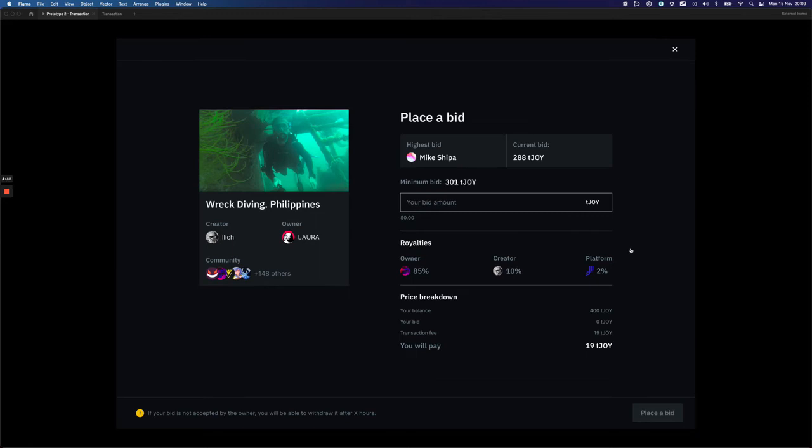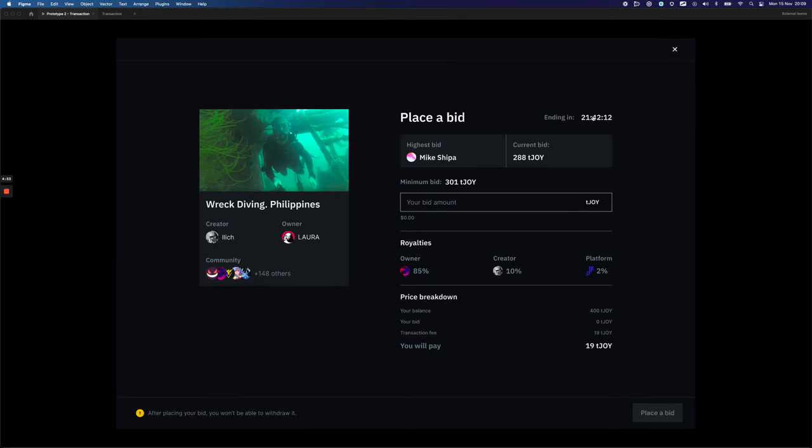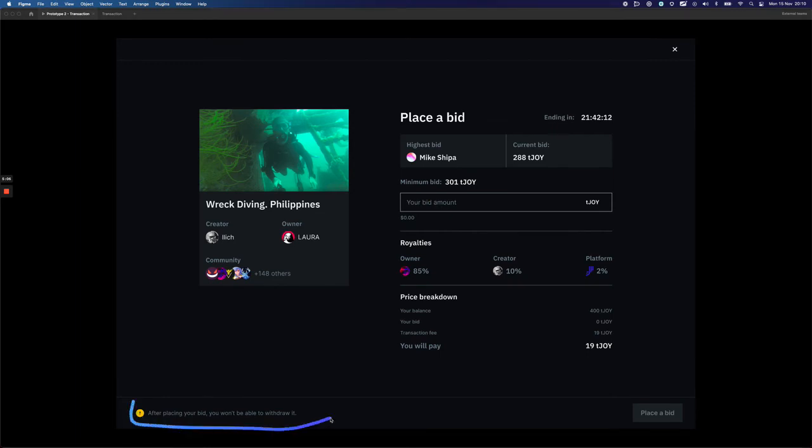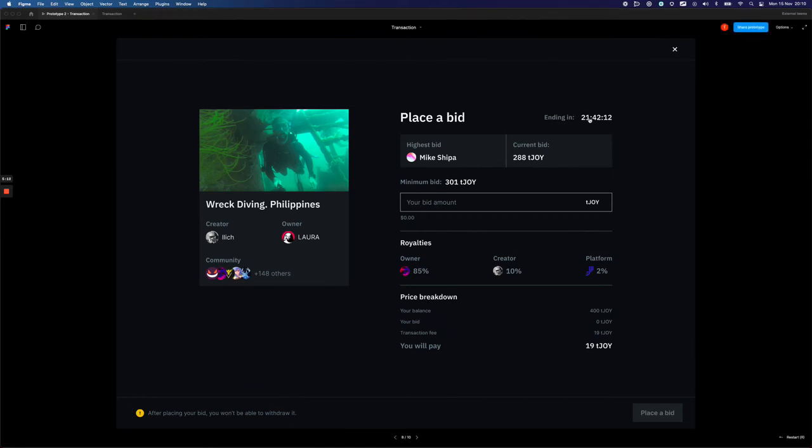But let's jump into the English auction now. The only thing different from the open auction here on this view would be the timer visible at the top right corner that shows how much time is left before the auction ends, and the information that the user won't be able to withdraw the bid after placing it. And when the auction is close to an end, the timer would just simply turn red.